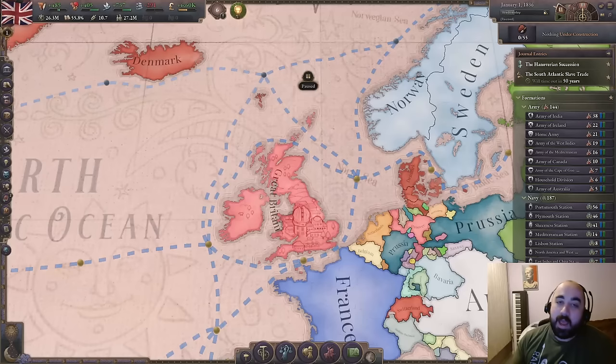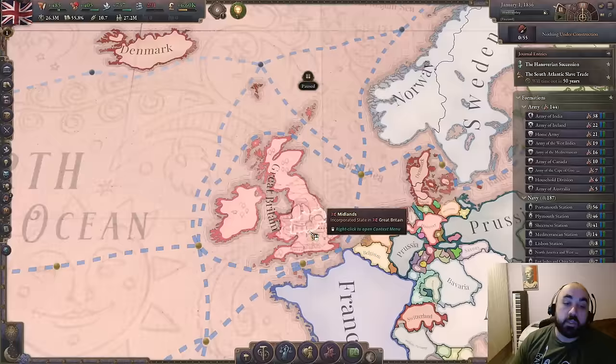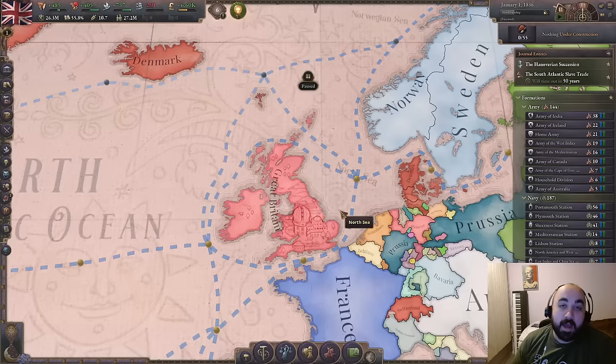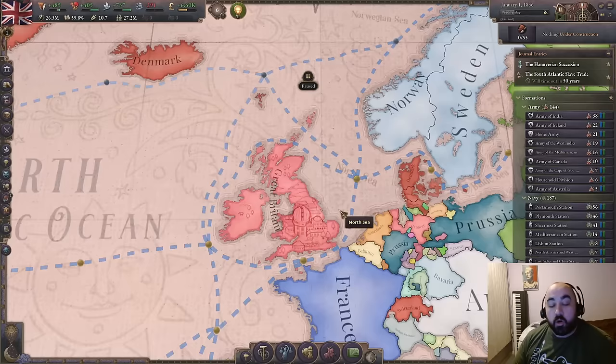Hello and welcome back. Today we will be continuing our Victoria 3 tutorial series and we're going to be talking about early game industrialization. This video is probably going to be pretty long, so feel free to navigate using the chapters below and pick and choose what you want to see. There will also likely be a summary at the very end.